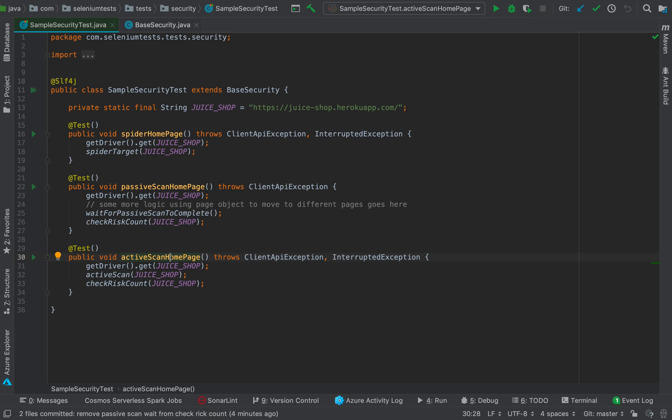So be sure that whenever you carry out security testing, you do security testing only against the application to which you have permission to. If not, then please do not do that. Now what this method does is it invokes the Juice Shop application using a very simple API call get from the driver object, and then it performs the active scan. Let's see what we have on the active scan method.